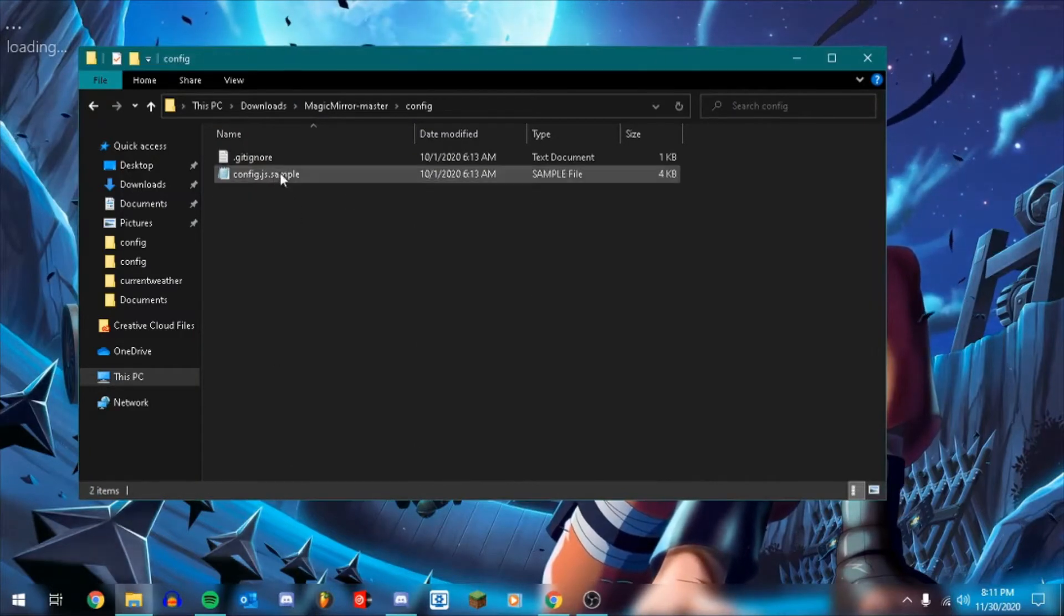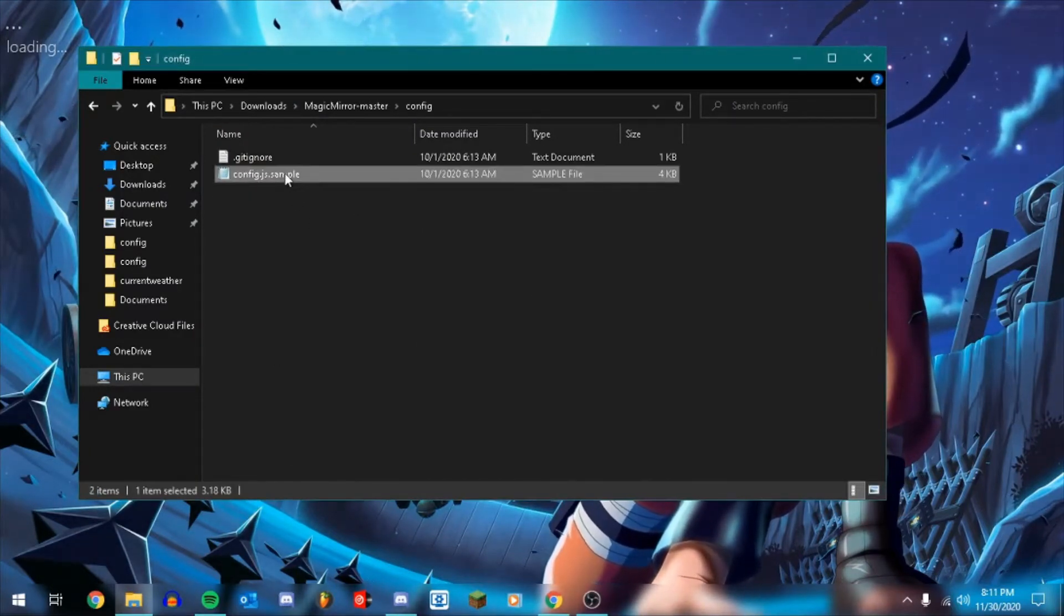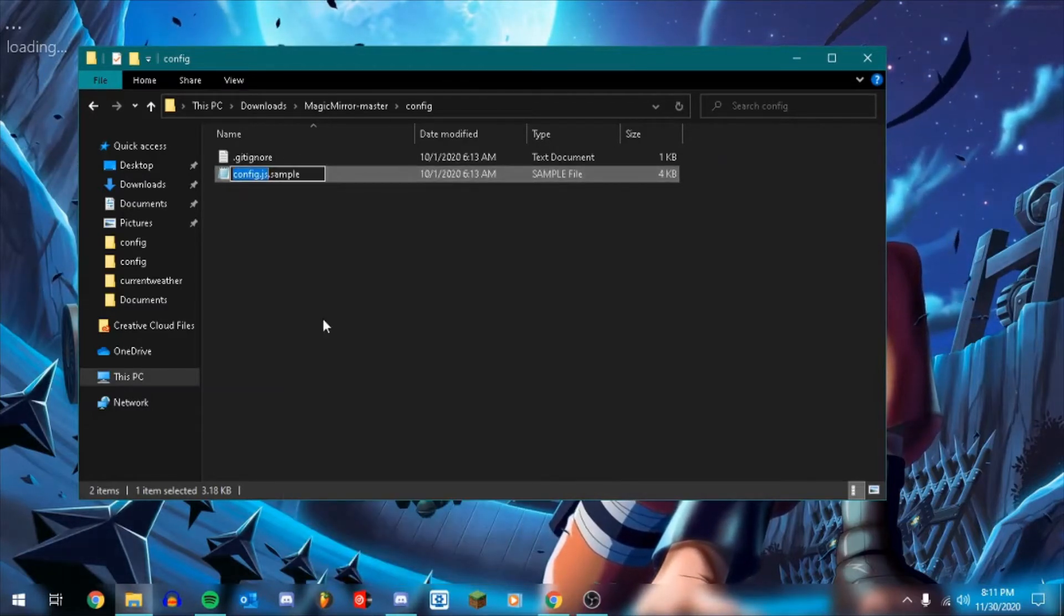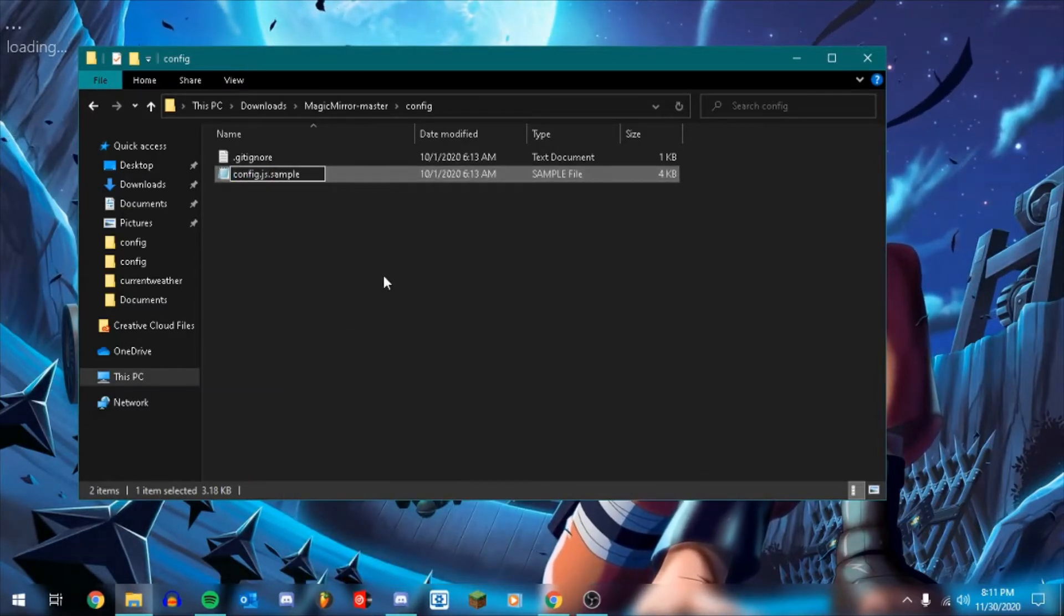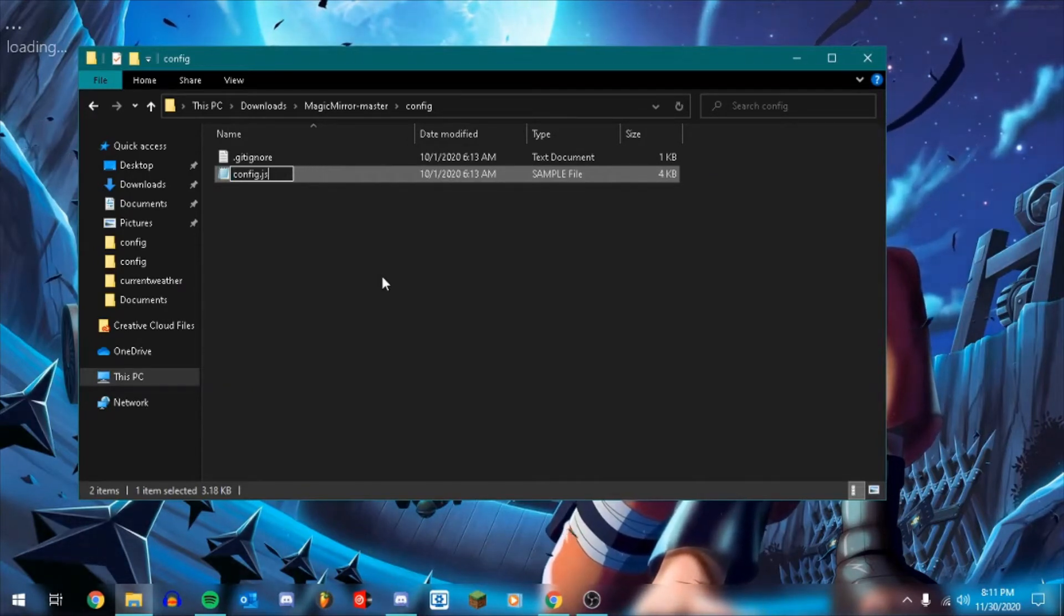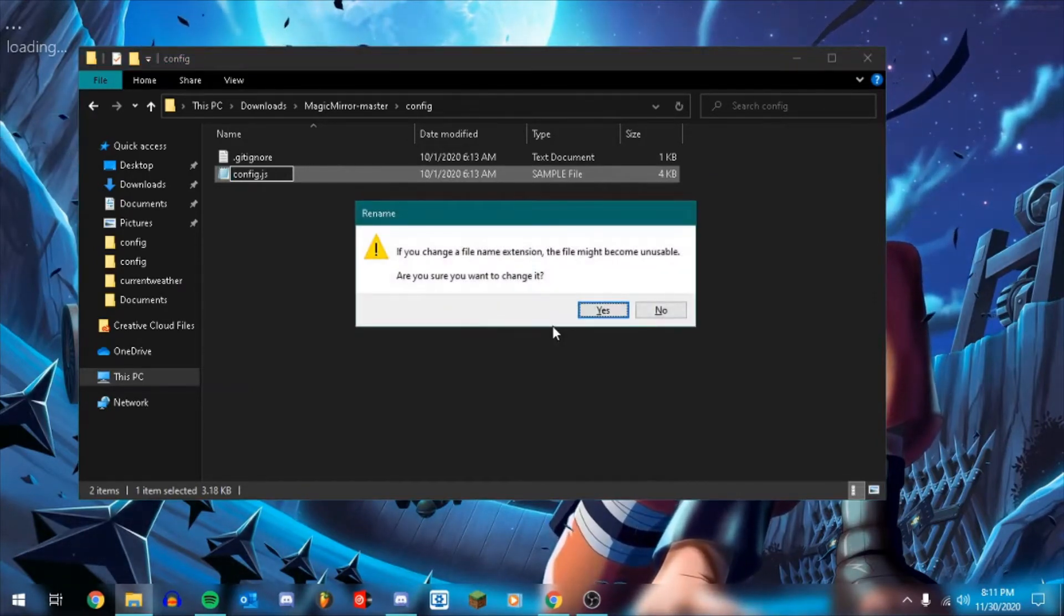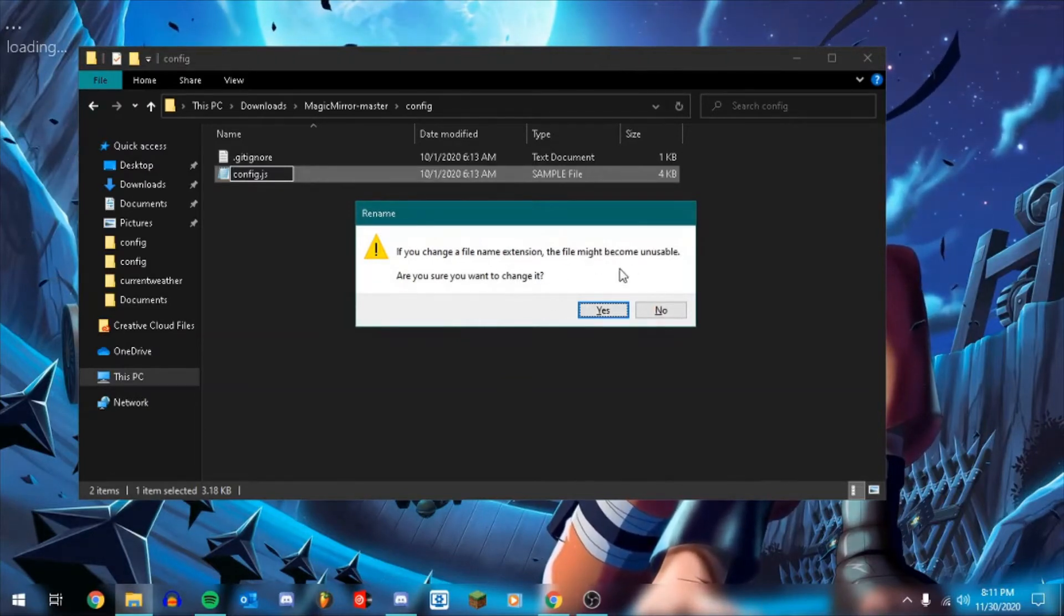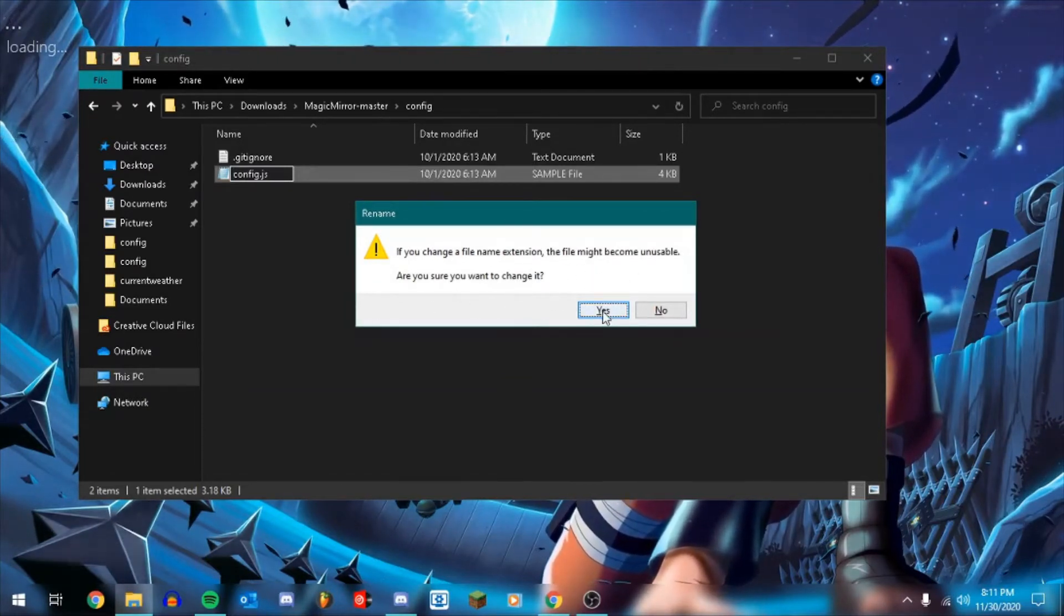I'm going to go into config and we see here config.js.sample. I'm going to right click and do rename. And then we're going to get rid of the .sample part. And it's going to come up and it's going to say, if you change a file name extension, the file might become unusable. Are you sure you want to change it? Click yes.